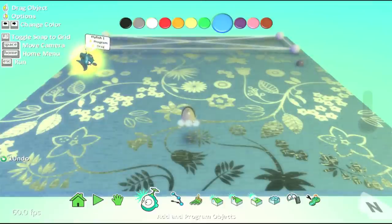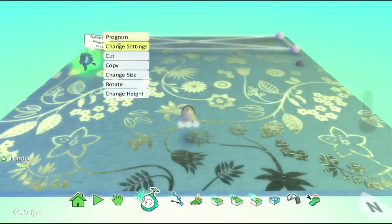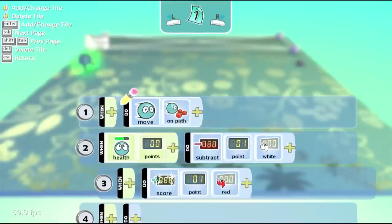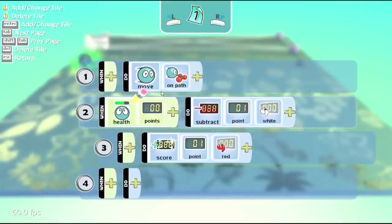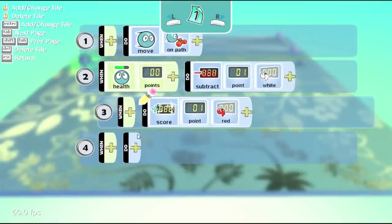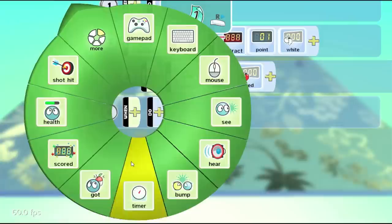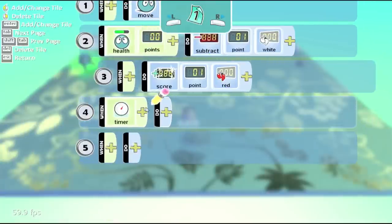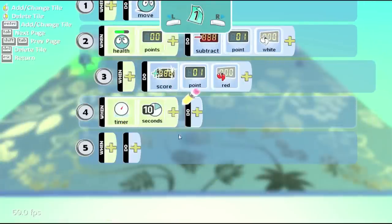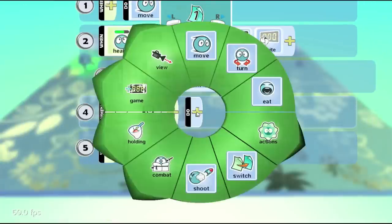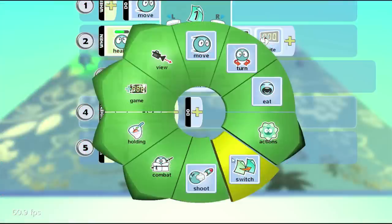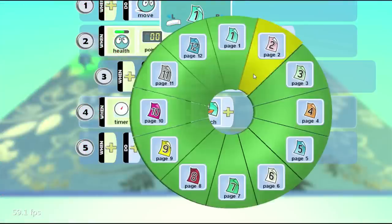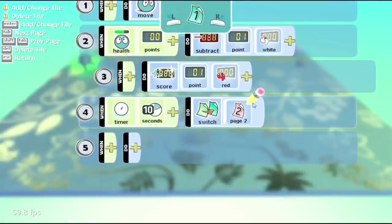So, starting where we left off, go to program the fish, and what we want to do here is say, using the timer that we've used before, timer 10 seconds, now we're going to use this new verb called switch, so switch to page 2.